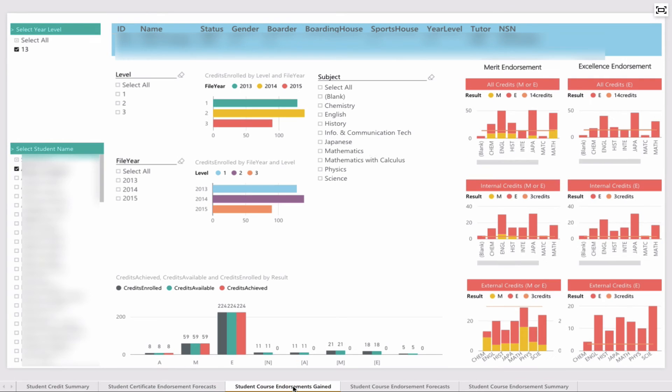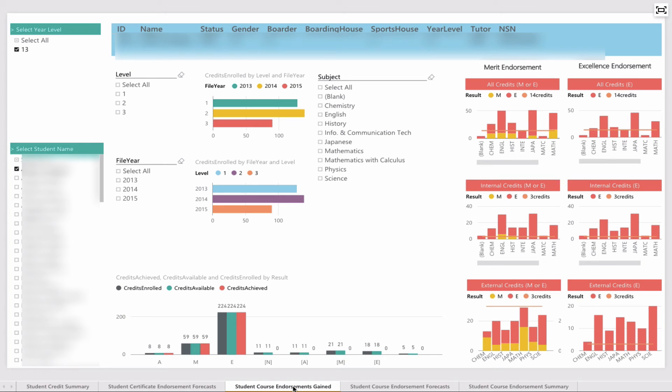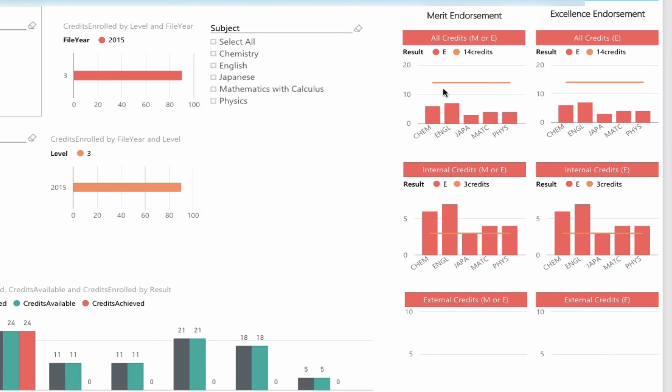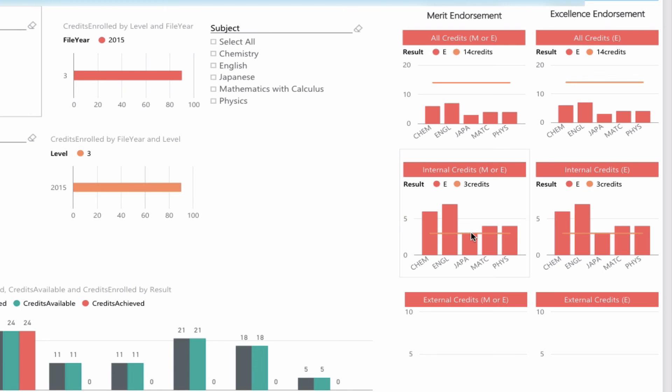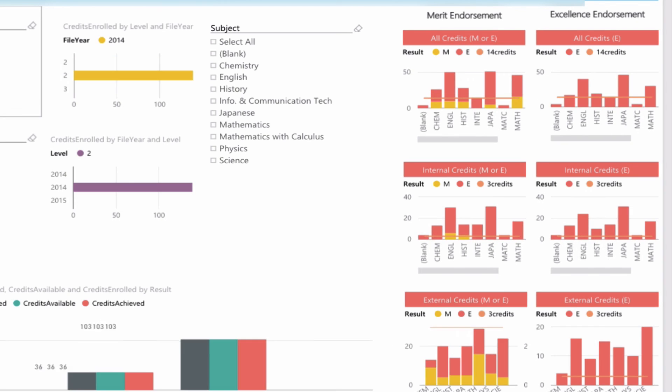A little bit more complex is student course endorsement. We've got a level 3 student here, and by choosing level 3, it filters down to show the targets—looking for those 14 credits per subject. At the moment, based on the merits, it's looking like it's falling a little bit short, because this does not include externals. This shows what they've currently gained. They need to have two thresholds—3 internals and at least 3 external credits. For the internal credits, no problems—they've achieved those in most subjects. But no externals because the externals haven't been sat yet.